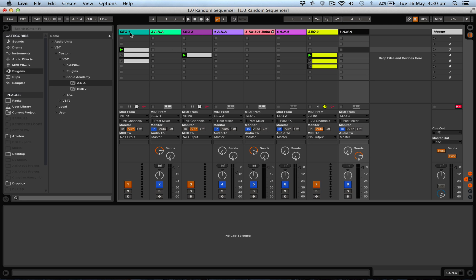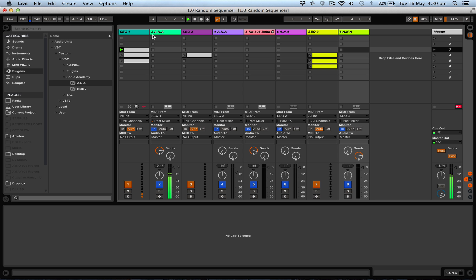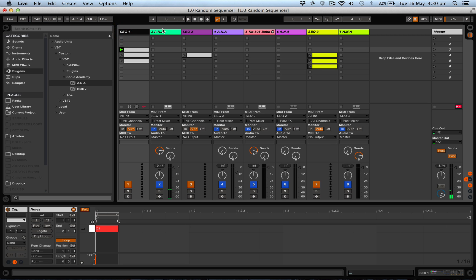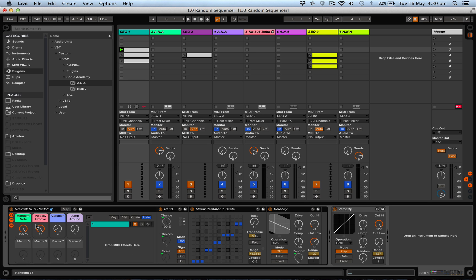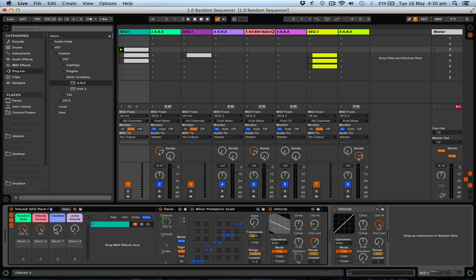Let's have a listen. What we have in our sequencer rack here is the random note at 100% at the moment, velocity groove right up full, which is basically the randomness of the velocity. A little bit of variation because we're using a bass note.